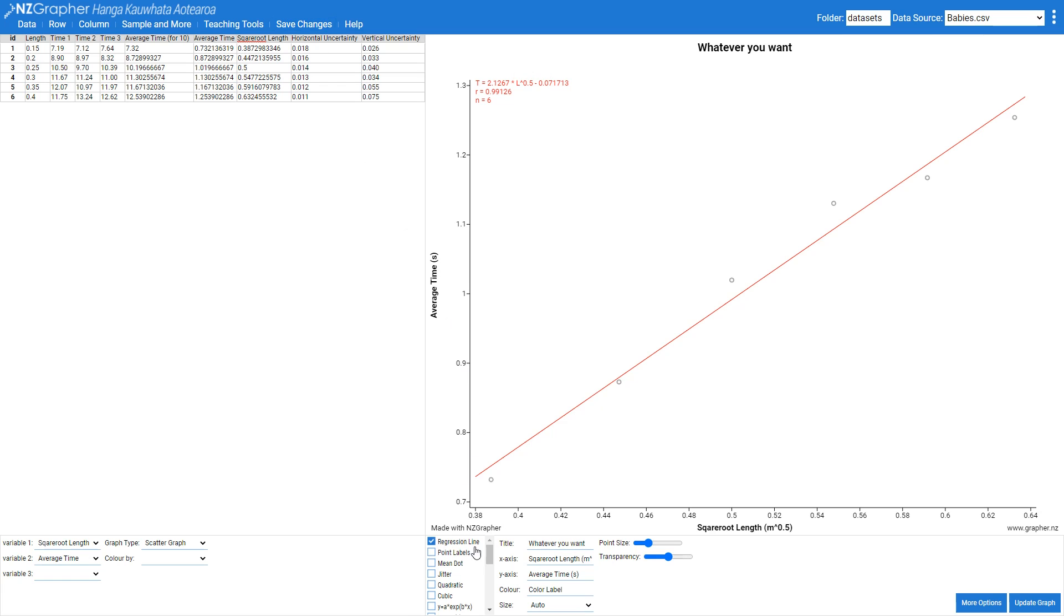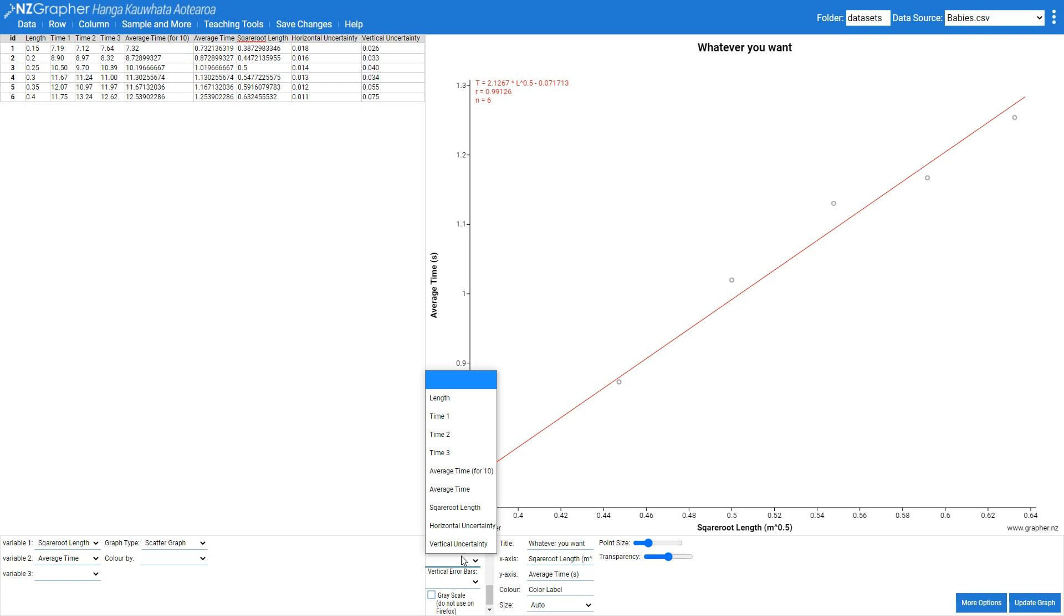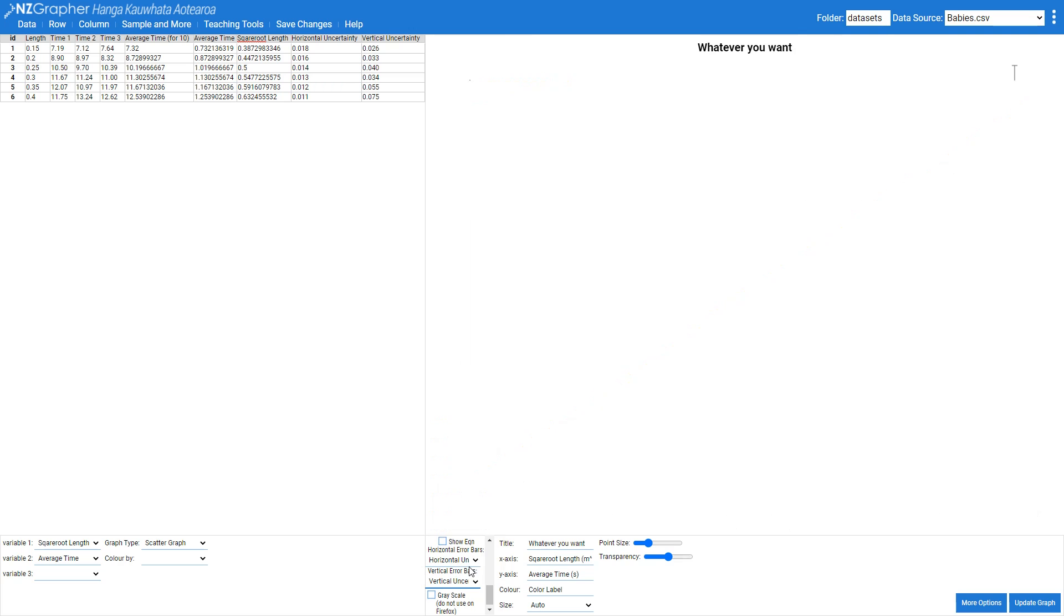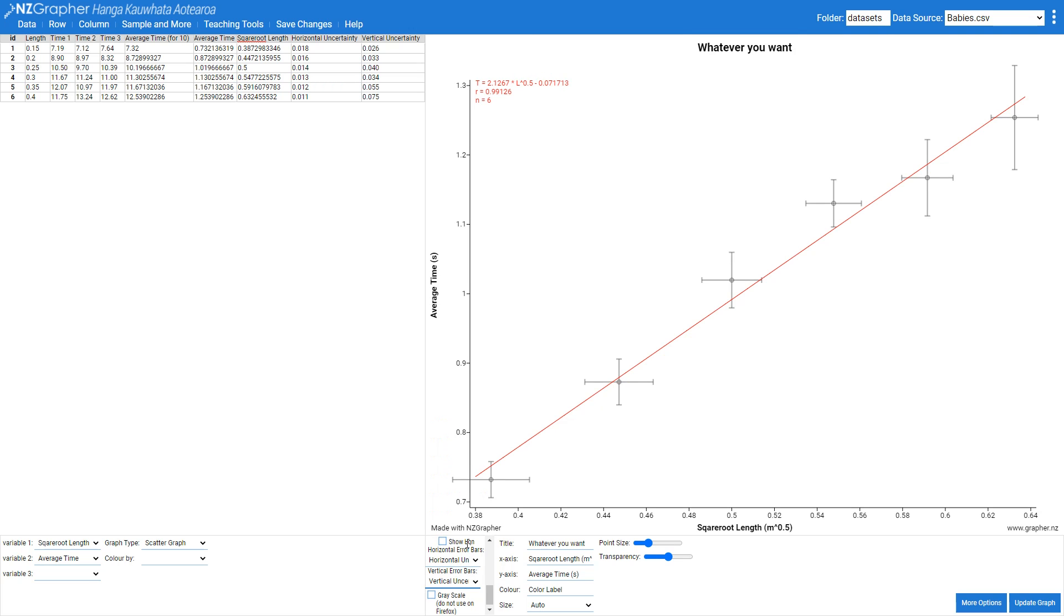Down the bottom here I can now come in and I can add in my horizontal uncertainty for my horizontal error bars and I can add in my vertical uncertainty for my vertical error bars. What that does is it adds those crosses on there.